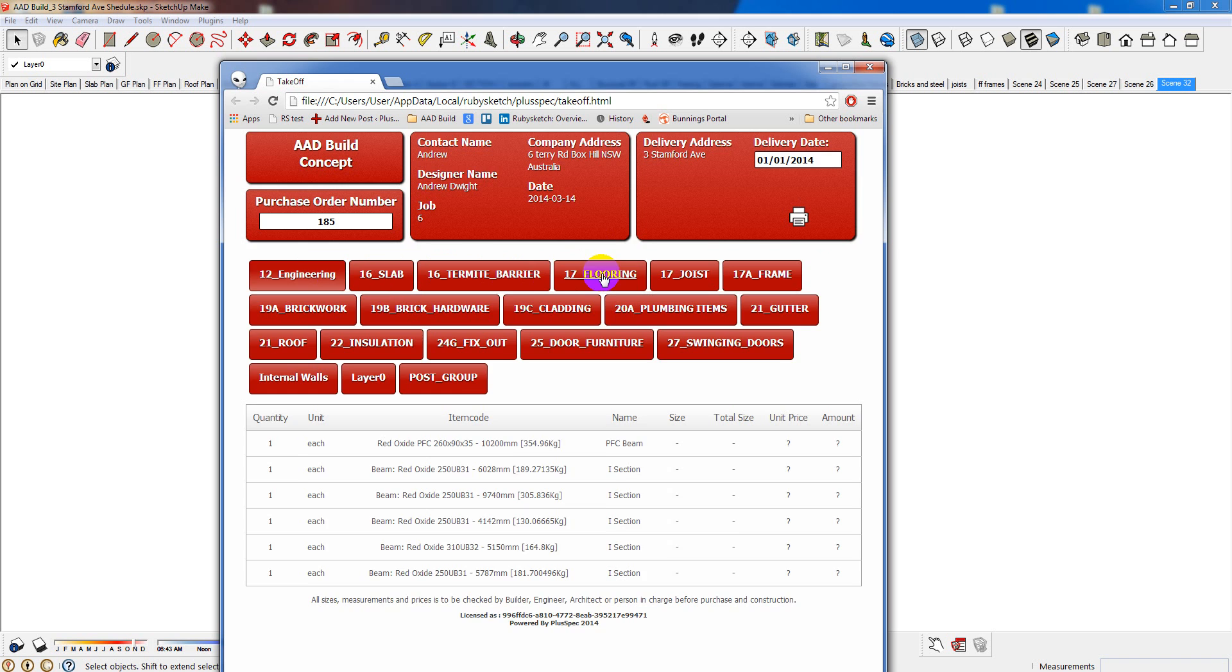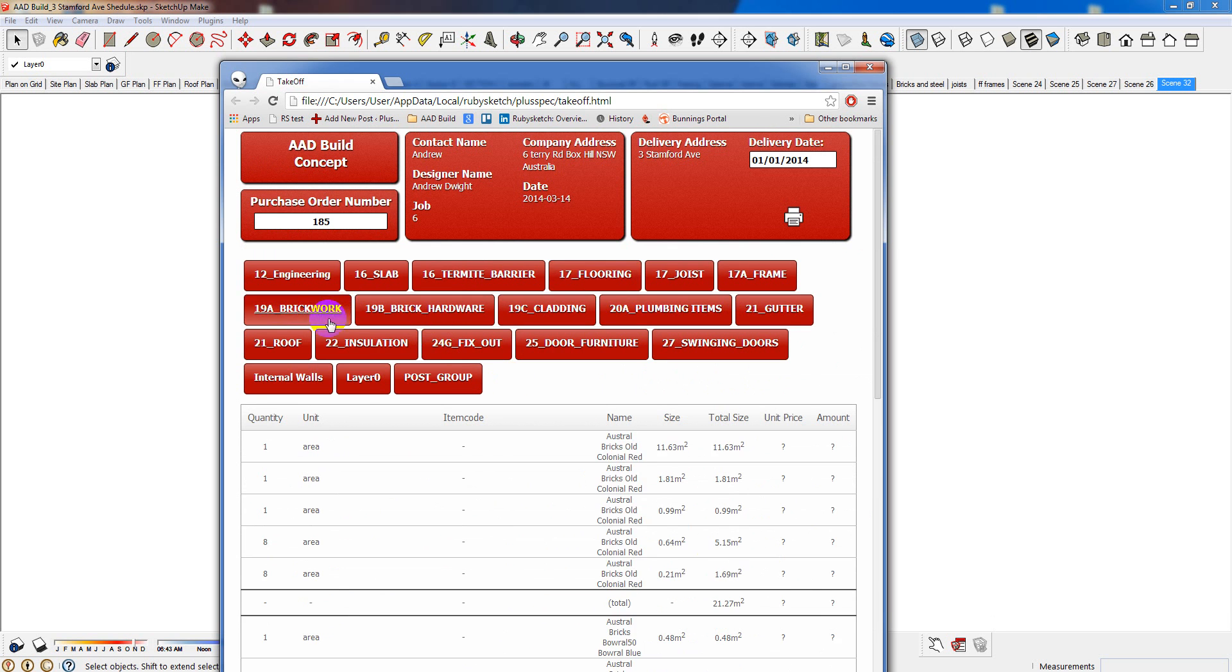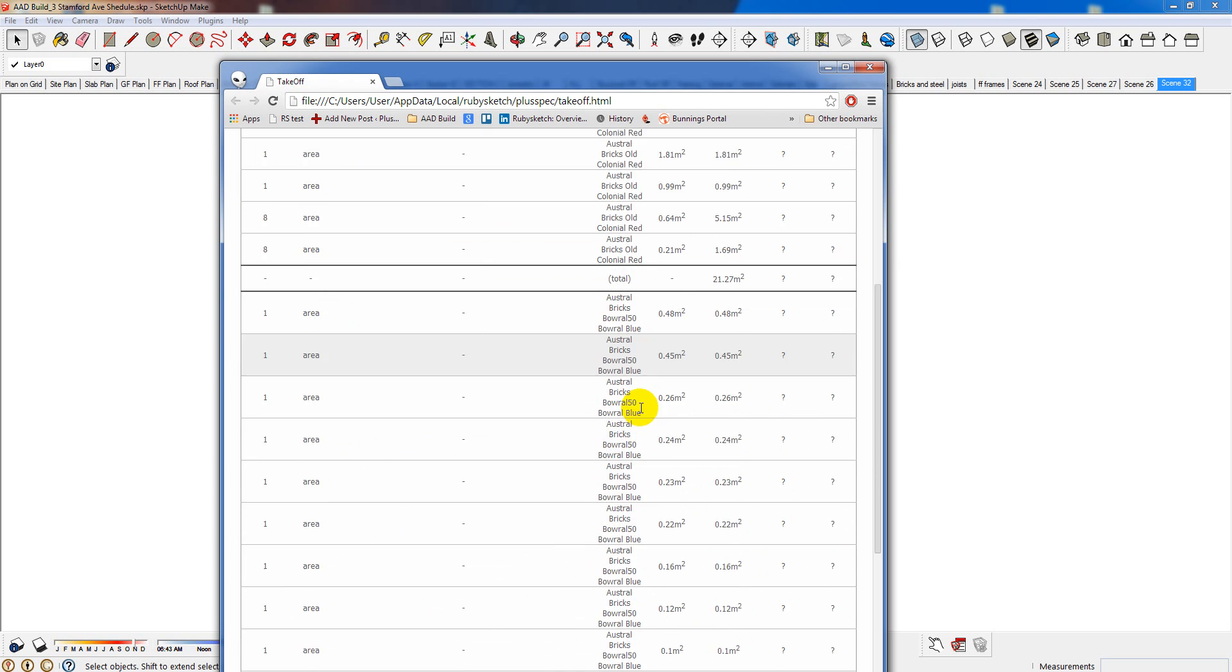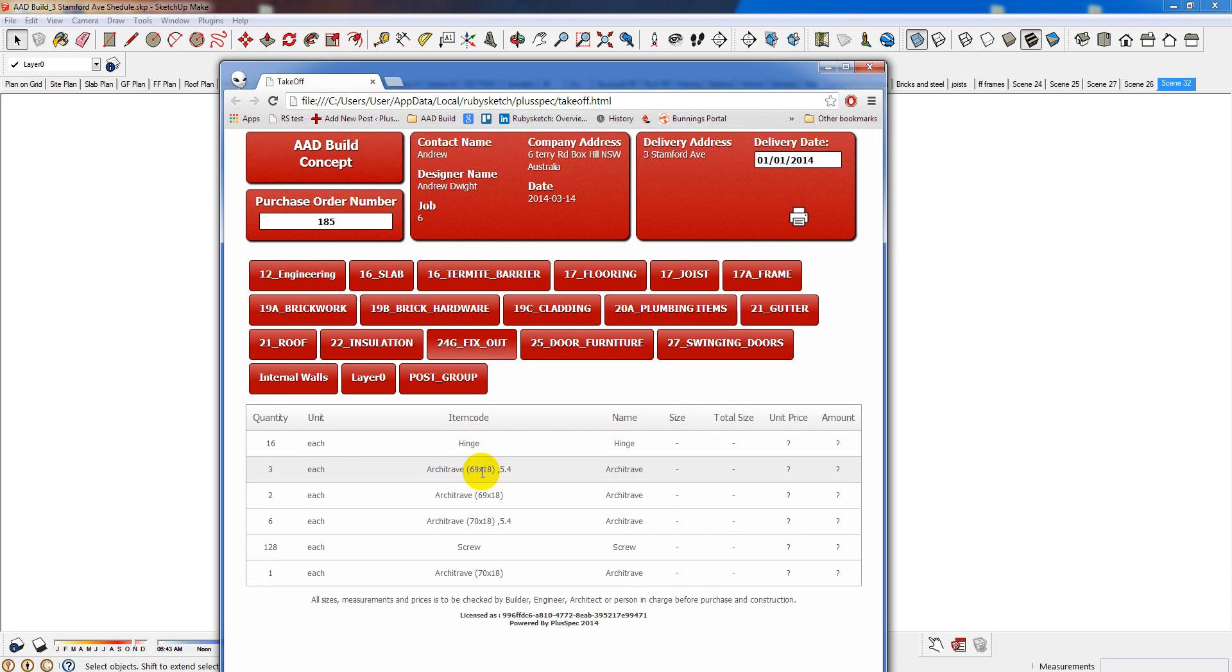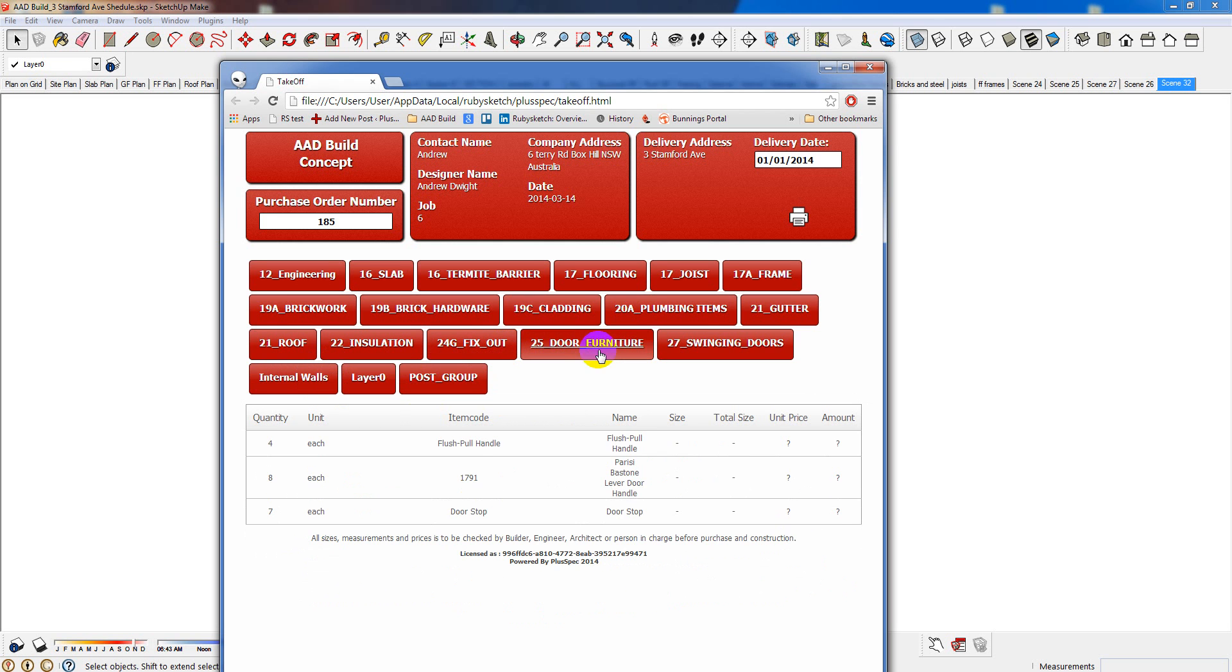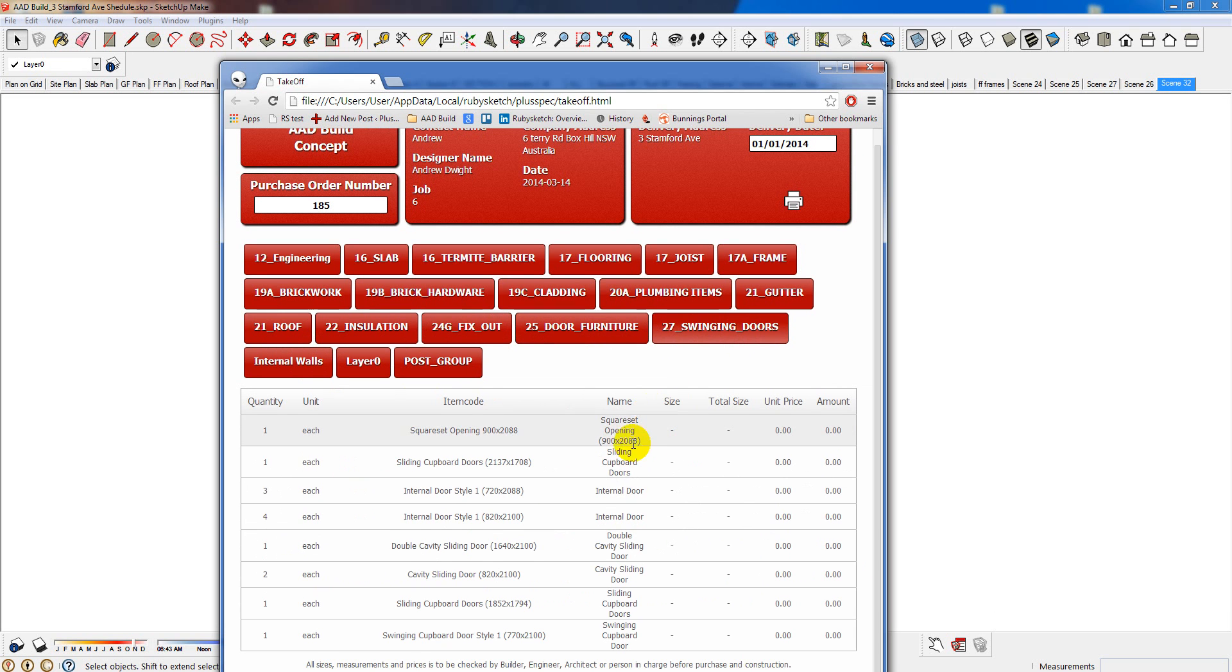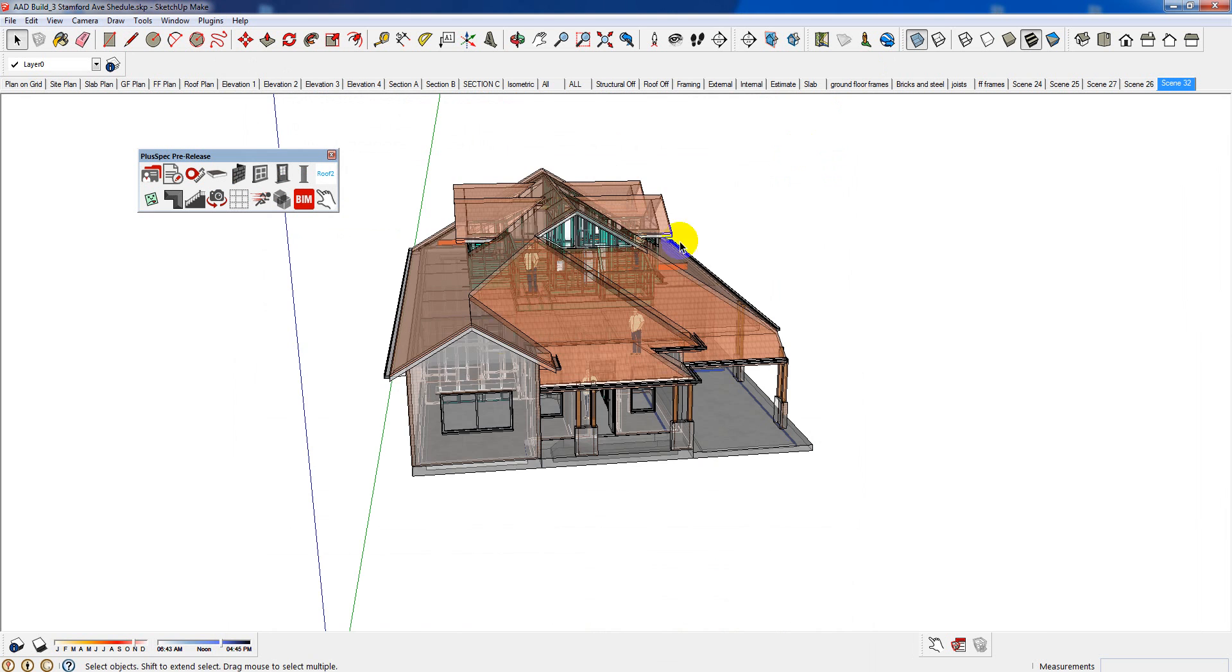Okay, I just did an estimate there now. It's gone through flooring. It's given me quantities, the decking, anything that I saw on the screen, brickwork, quantities of brickwork. I won't get too involved in this. Fix out architraves, hinges, screws, 128 screws, 16 hinges, amounts of architraves there, internal walls, glass, fix out door furniture, swinging doors, size of the doors and so on according to what I drew. I didn't have to manually go and put that in. I basically did it.